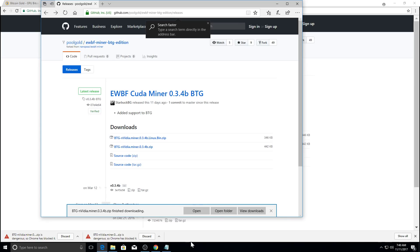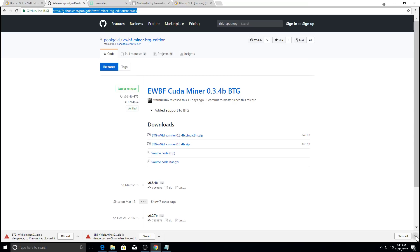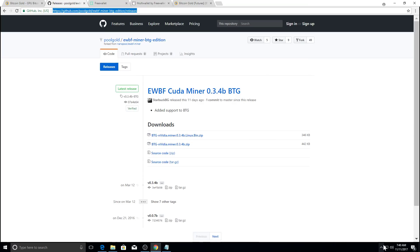Now, you also want to make sure your antivirus is turned off. Mining software is flagged by most antivirus.